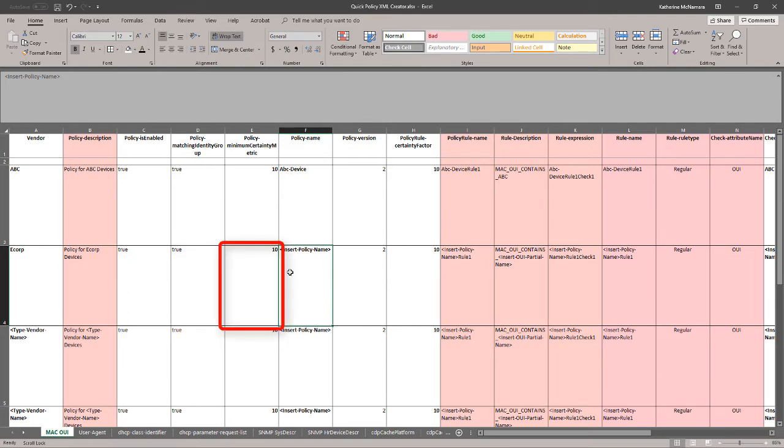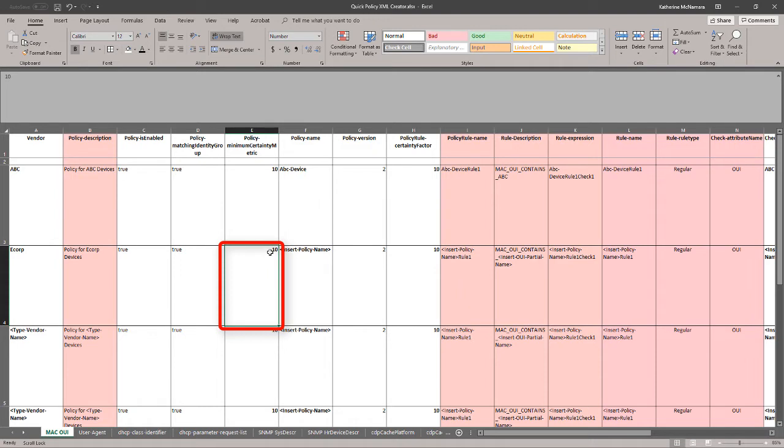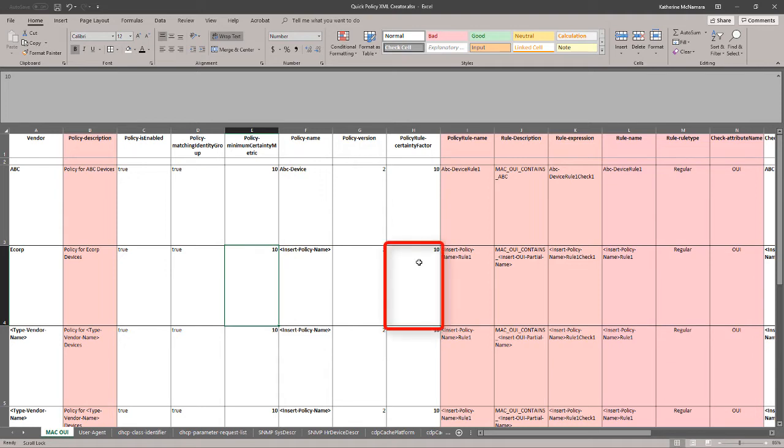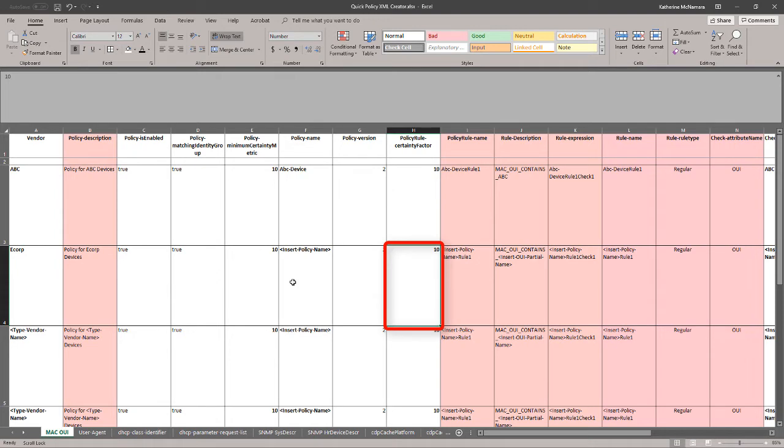I can also choose a minimum certainty factor for this profile policy. By default it's 10. If I were putting this in production and only matching on Mac OUI, I might want to put this down to something like 5. We can also specify how much the certainty factor will raise if the Mac OUI rule is matched. Since this spreadsheet is only creating policies with a single rule, I'd suggest matching it to your minimum certainty factor.